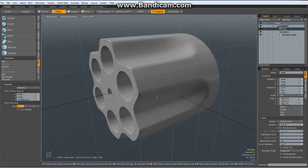So here it is — our revolver drum in less than 10 minutes. Thanks for watching. Take care and have fun modeling with Modo. Bye bye.